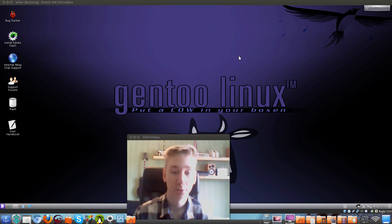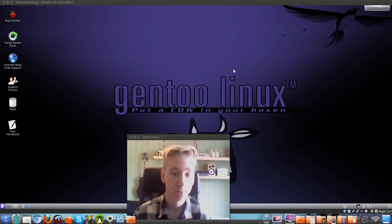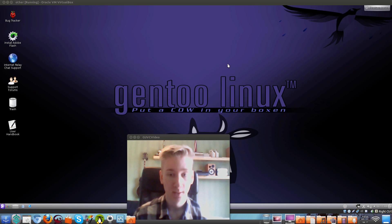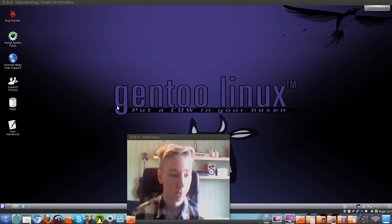Hello and welcome to this Ubuntu Geeks tutorial. I'm Yugi Kwan and today I'm going to take a look at Gentoo. It's a distribution of Linux, so let's go through it.